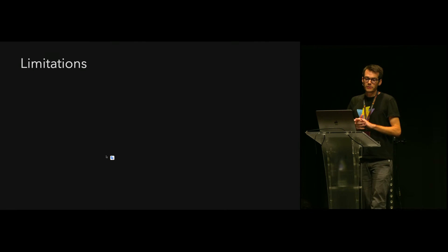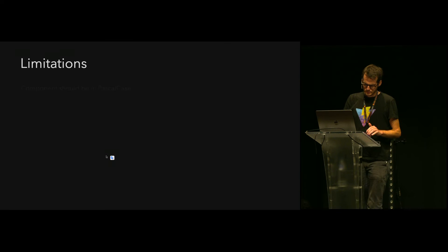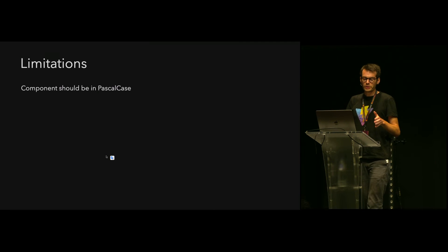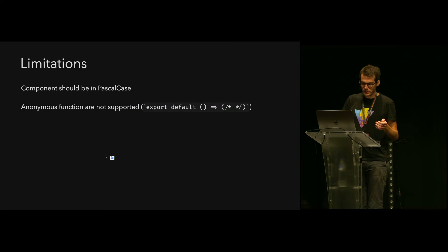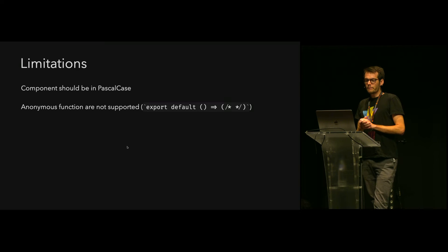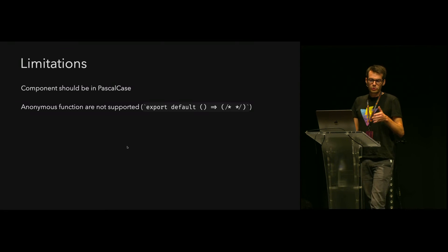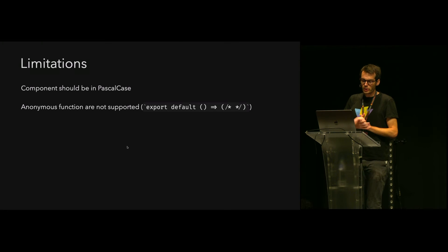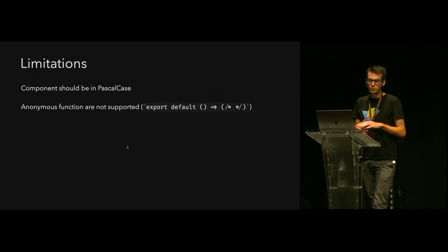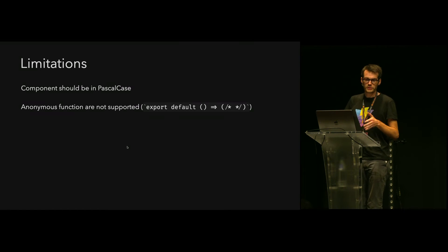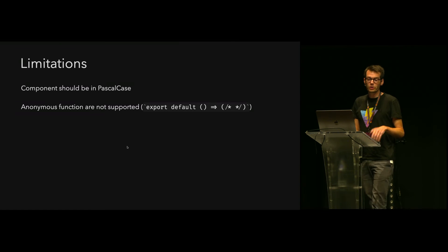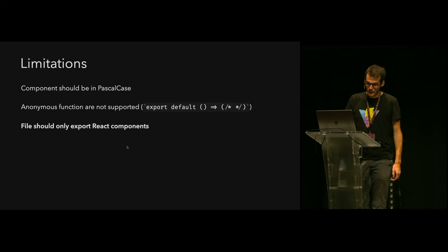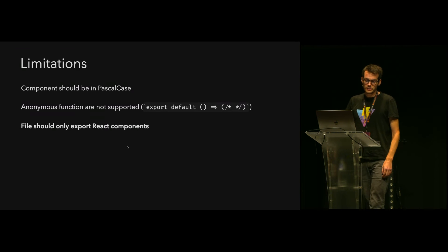But there are some limitations to fast-refresh. Only components in Pascal case will be registered - this is a very short convention so normally it should be okay. Also, all components should be named, so you should not use anonymous functions. This is something that is great to always do because you will see them in the React DevTools or in stack traces.